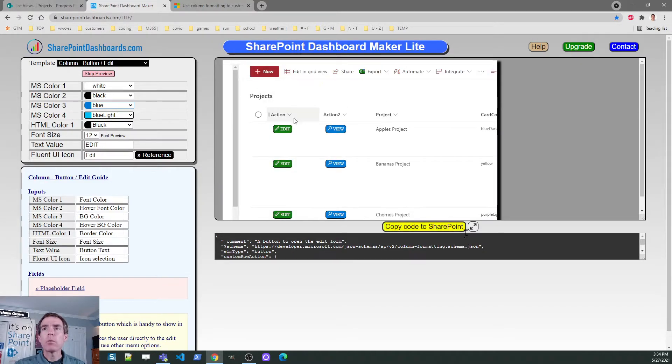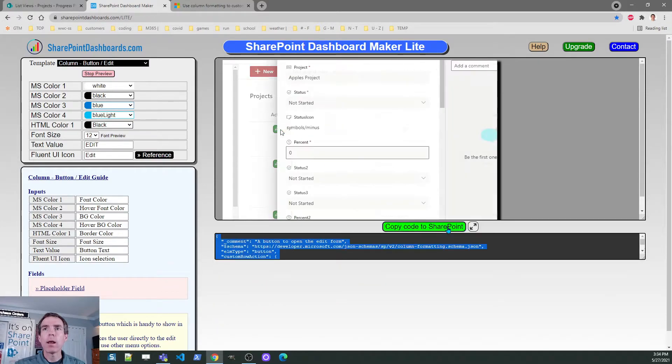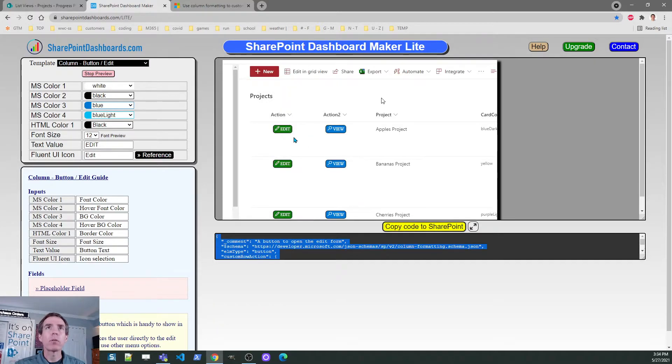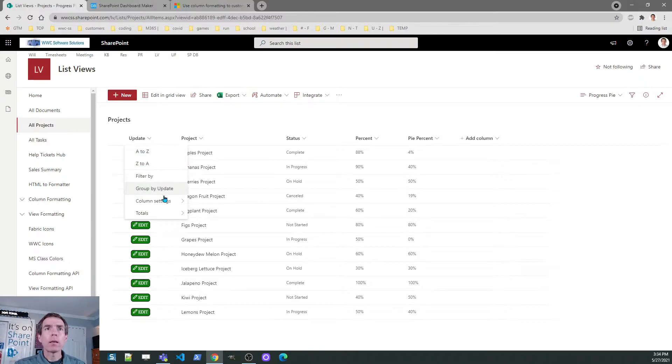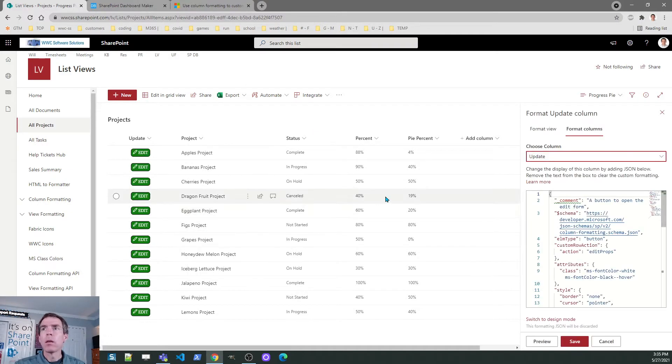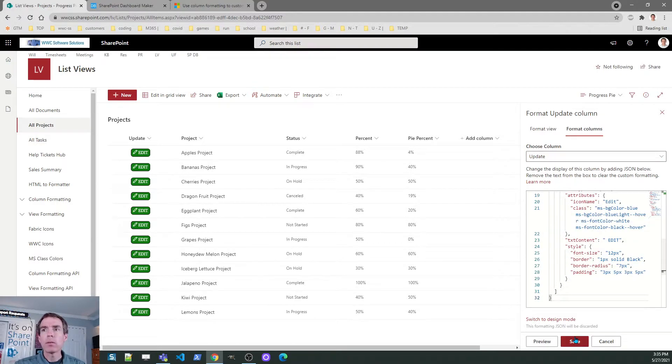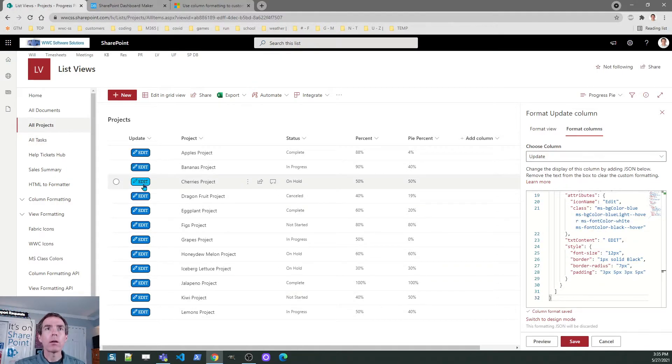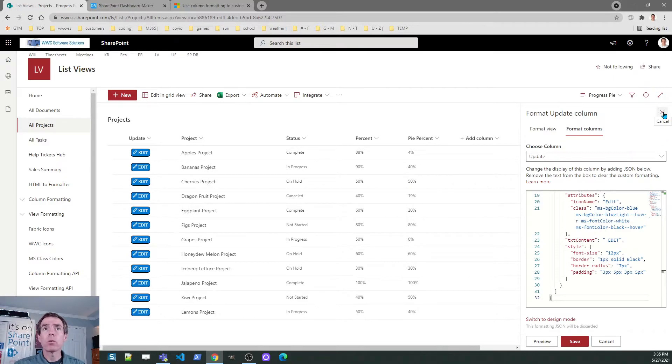That updates this code that you see in the page automatically. You don't have to touch that. You can copy and go back to the formatting. Again, just simple copy paste, save there. Now we've got a blue button. So you can see it's very quick and easy to adjust.